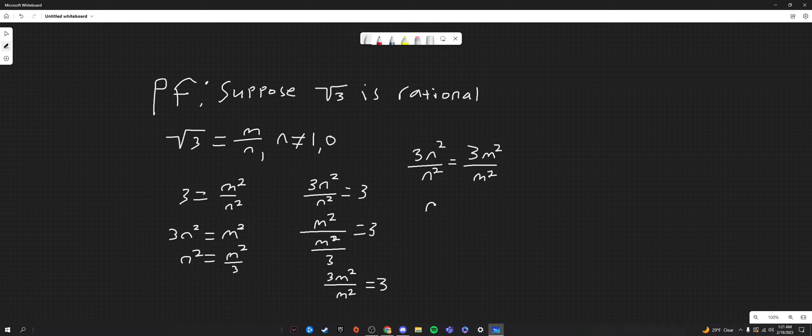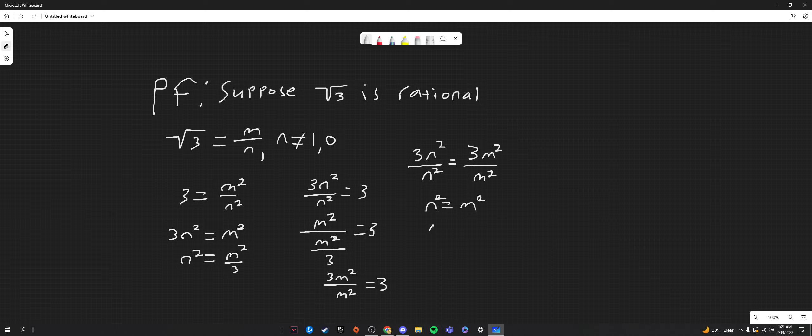But what we see from this is that n equals m, right? n equals m, or n squared equals m squared. And, of course, that would mean n equals m.